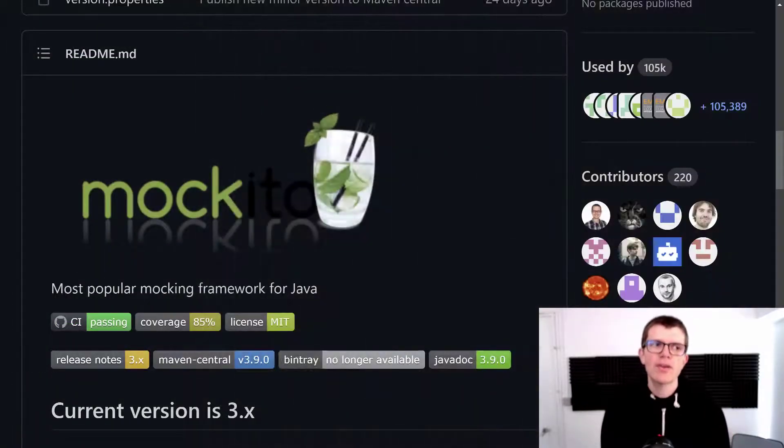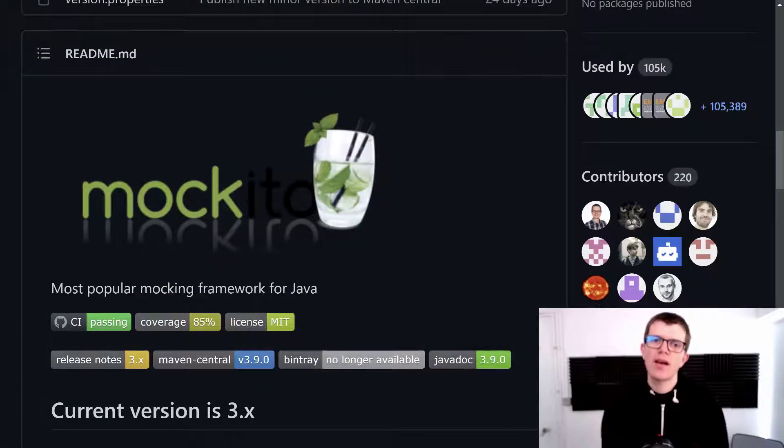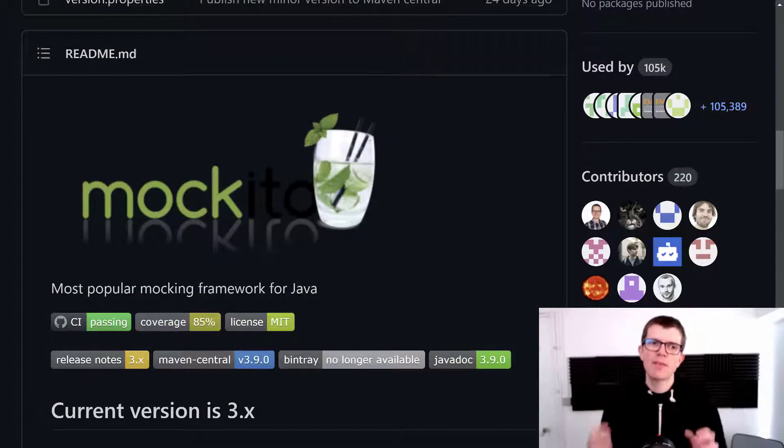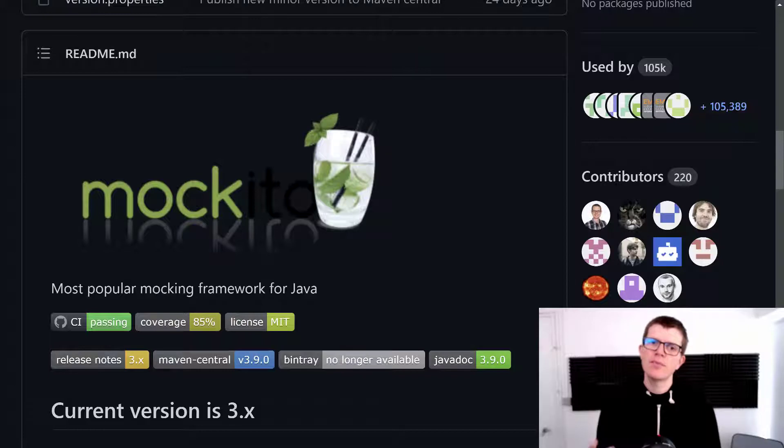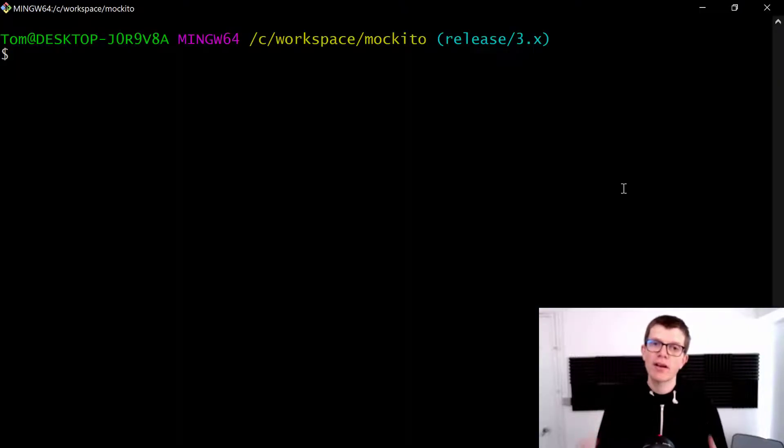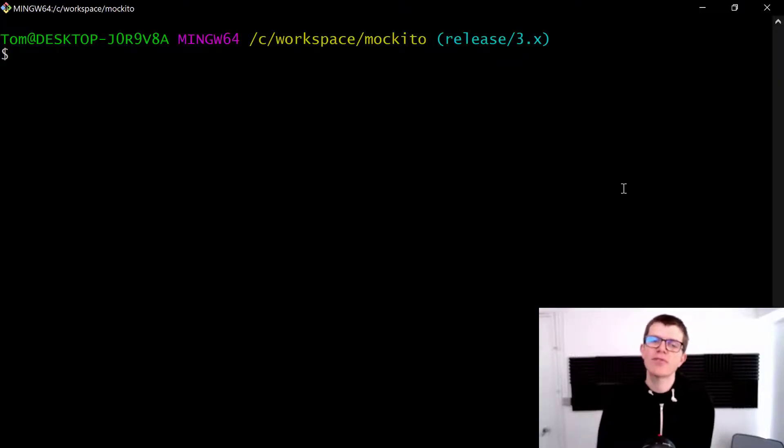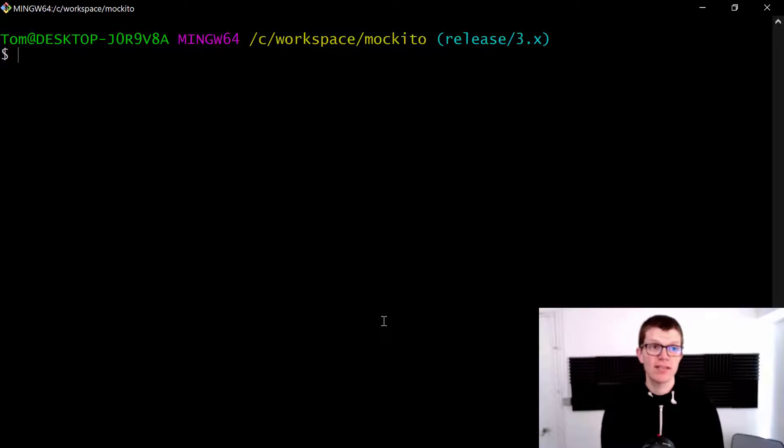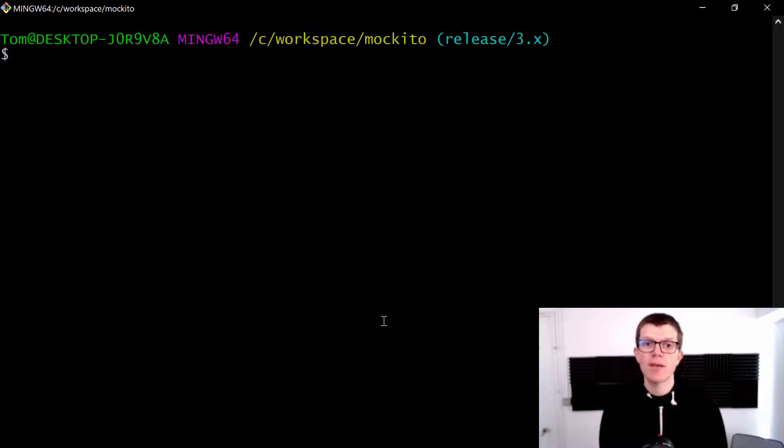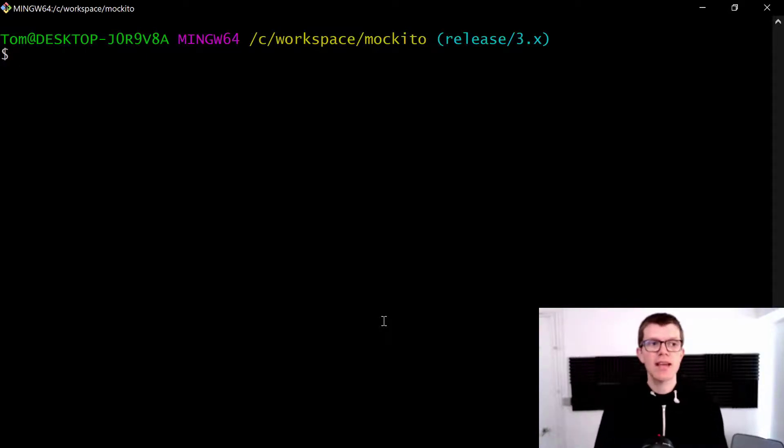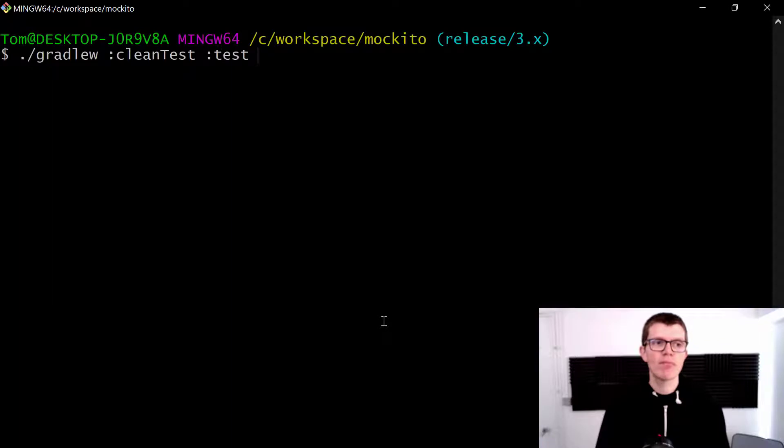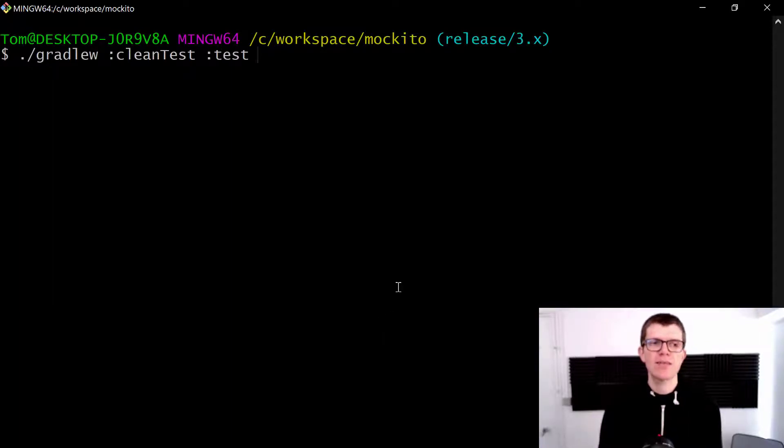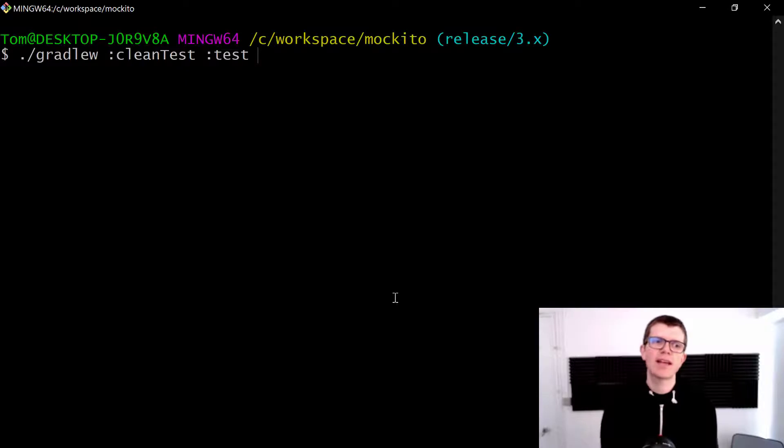But to illustrate this with a real-life example, I'm going to use the popular mocking framework Mockito. So I've cloned the project and I want to run the tests inside that project. Now Mockito is a lot more of a complex project, obviously, and it consists of several sub-projects. But I just want to run the tests in the parent project, which is why I'm using this syntax here with the colons.